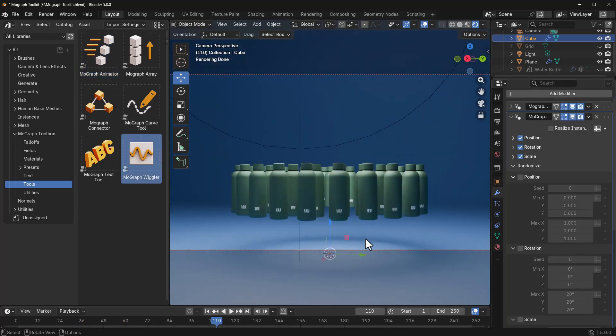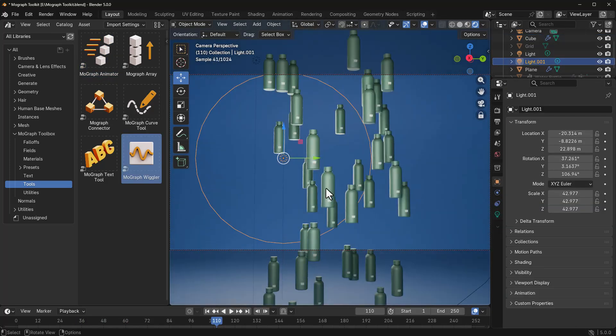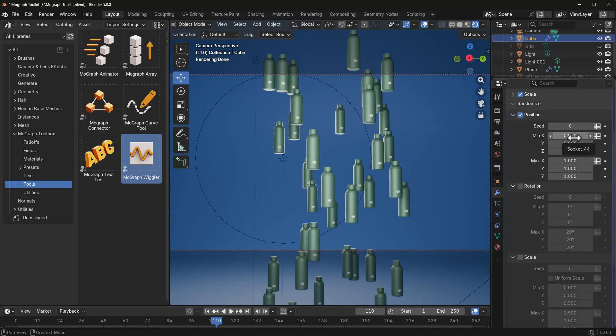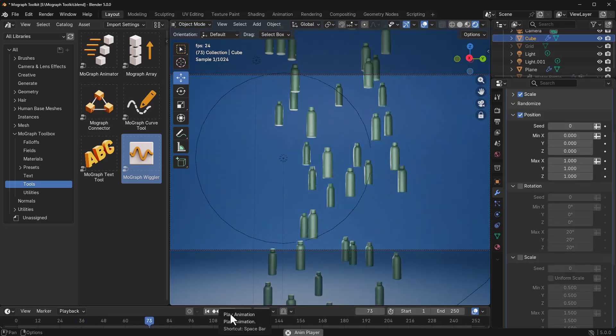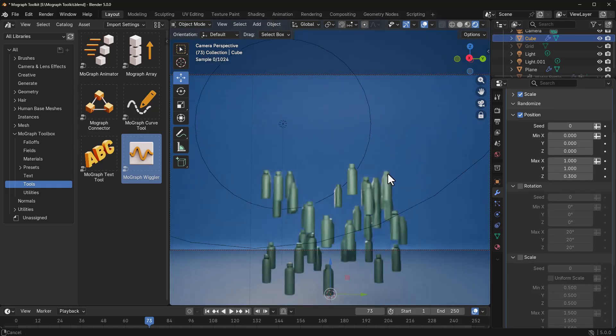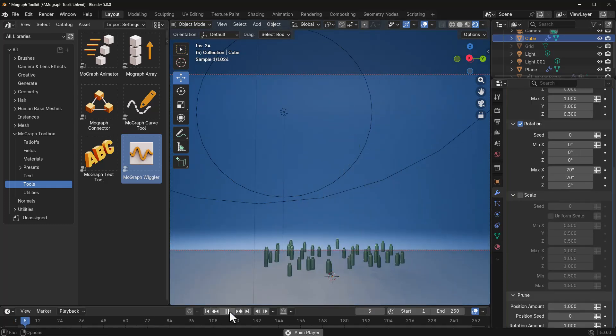Now, in the same vein, we also have the randomize. Within the randomize section, you can choose to randomize the position, rotation, and scale of the MoGraph elements that you're working with. This is going to randomize based on the minimum and maximum value that you attach to it.